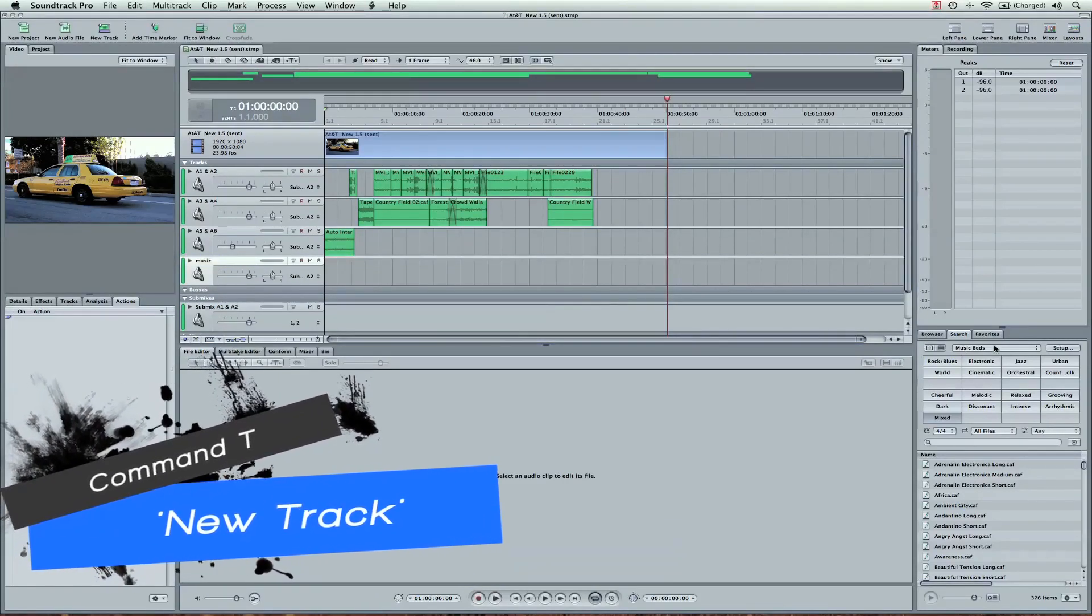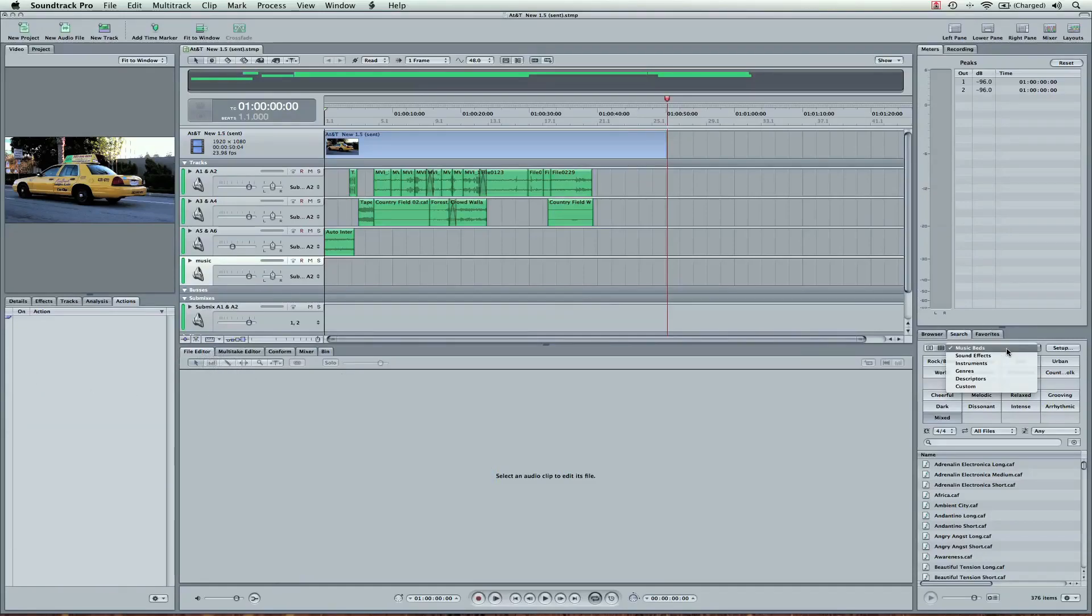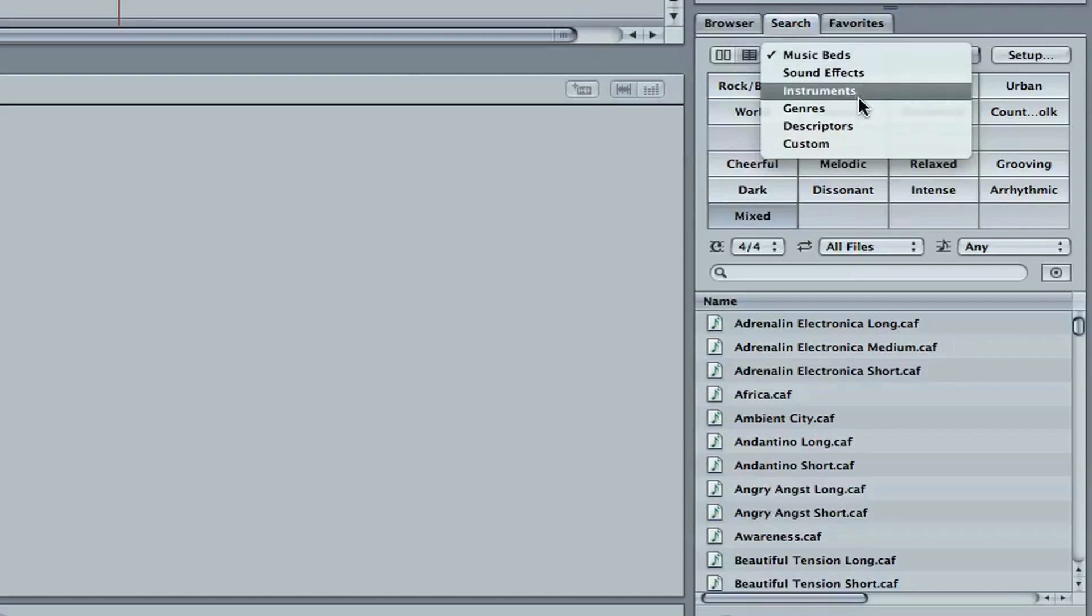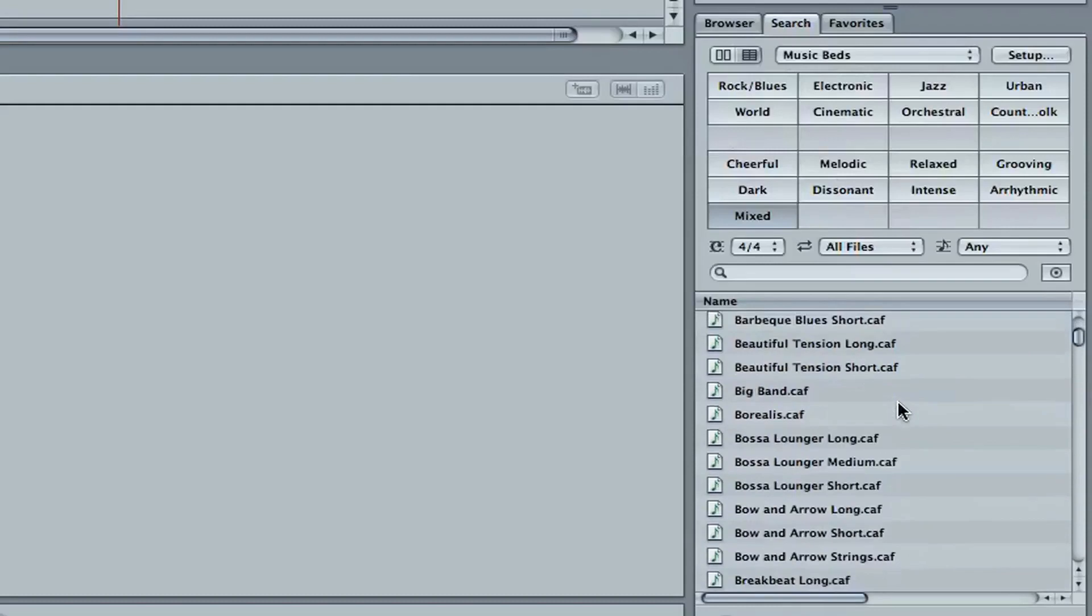Now if you come into our Search tab, we're going to see Soundtrack, Sound Effects, Instruments, etc. I'm going to select Music Beds, which it's already selected. I'm going to come down and find some music. And this is anything that's already pre-composed. They have different lengths.